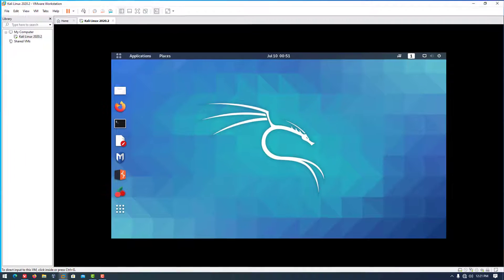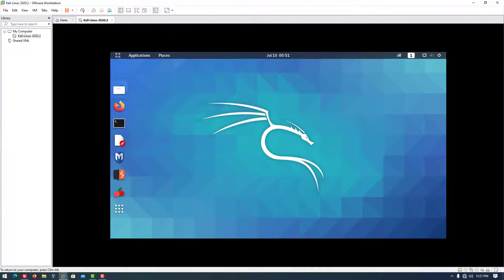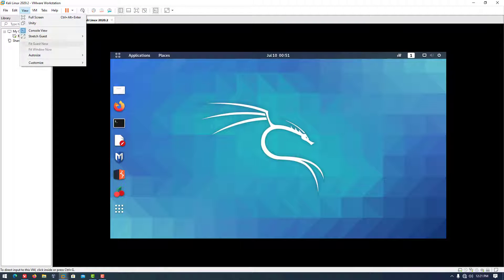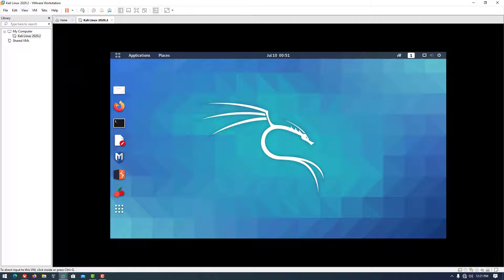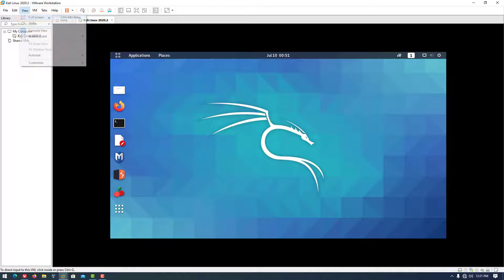Welcome to my YouTube channel. In this video, I will show you how to install VMware tools in Kali Linux 2020.2.